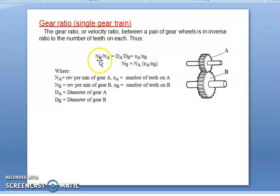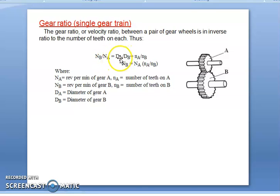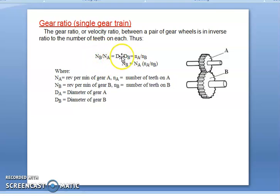Here, Nb is the driver member and Na is the driven member. So the driven speed by the driver speed is equal to the driver diameter by the driven diameter. This shows that Nb by Na is equal to DA by Db, that is, the inverse ratio of the number of teeth on each equals the speed ratio or velocity ratio.